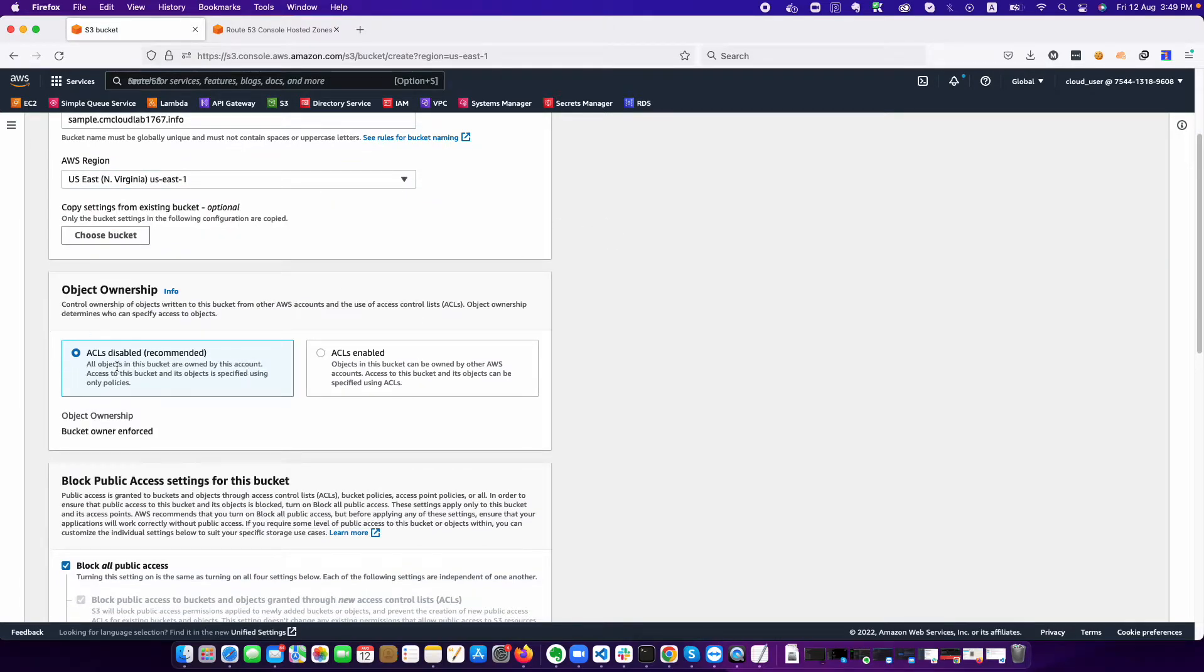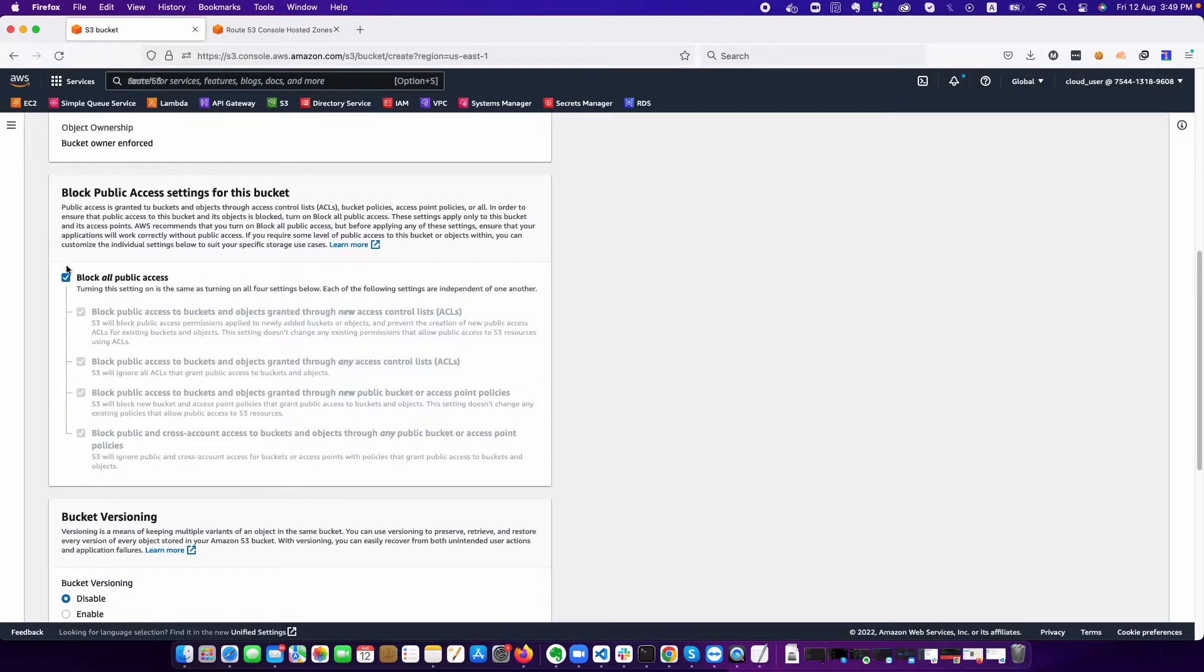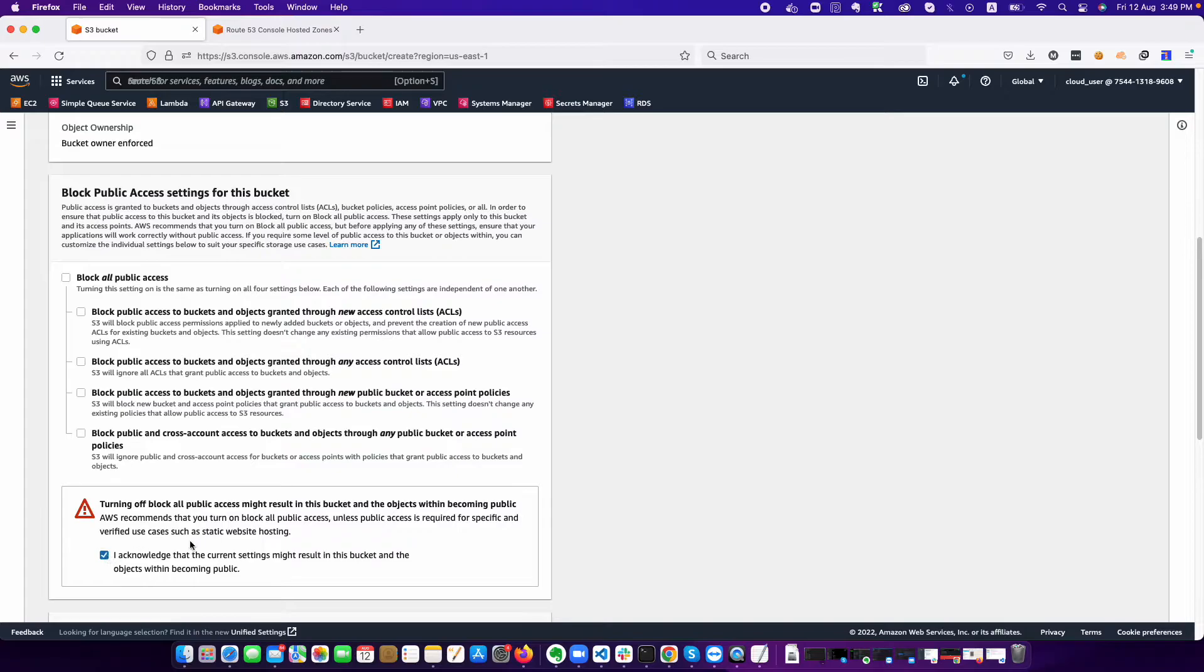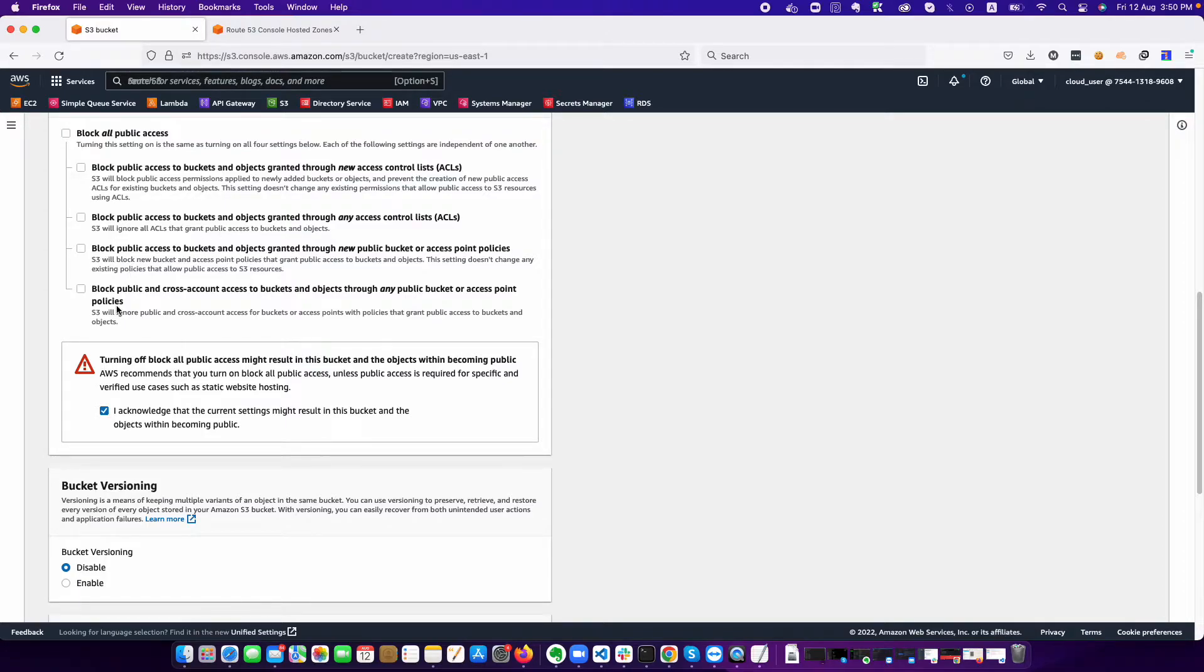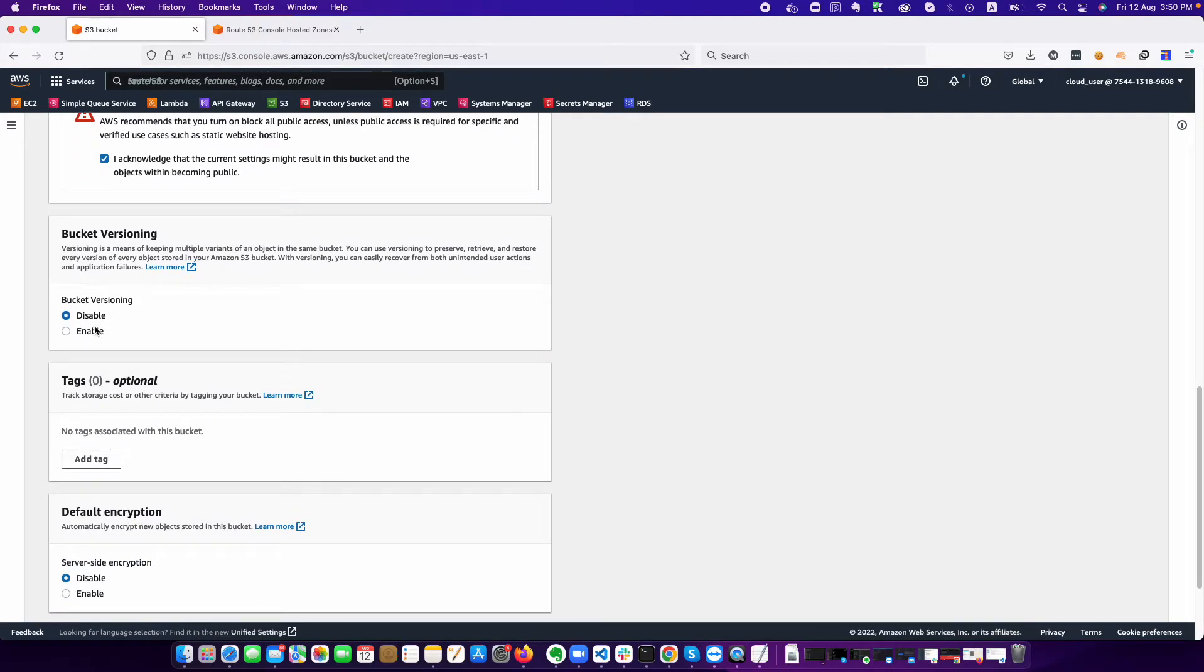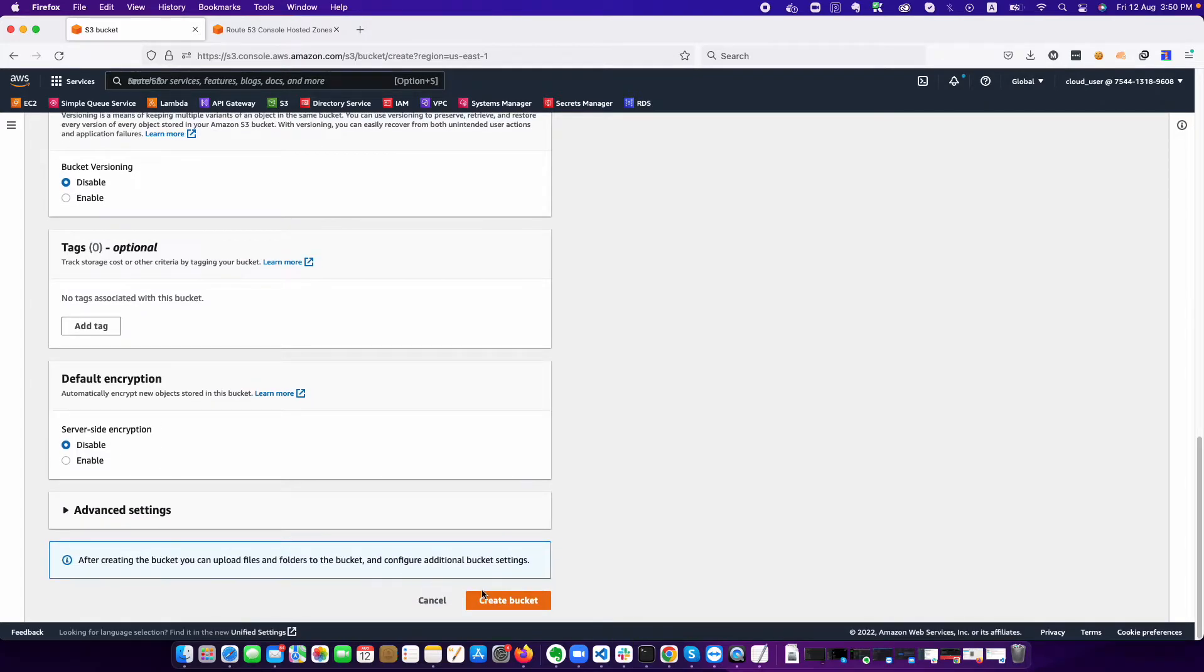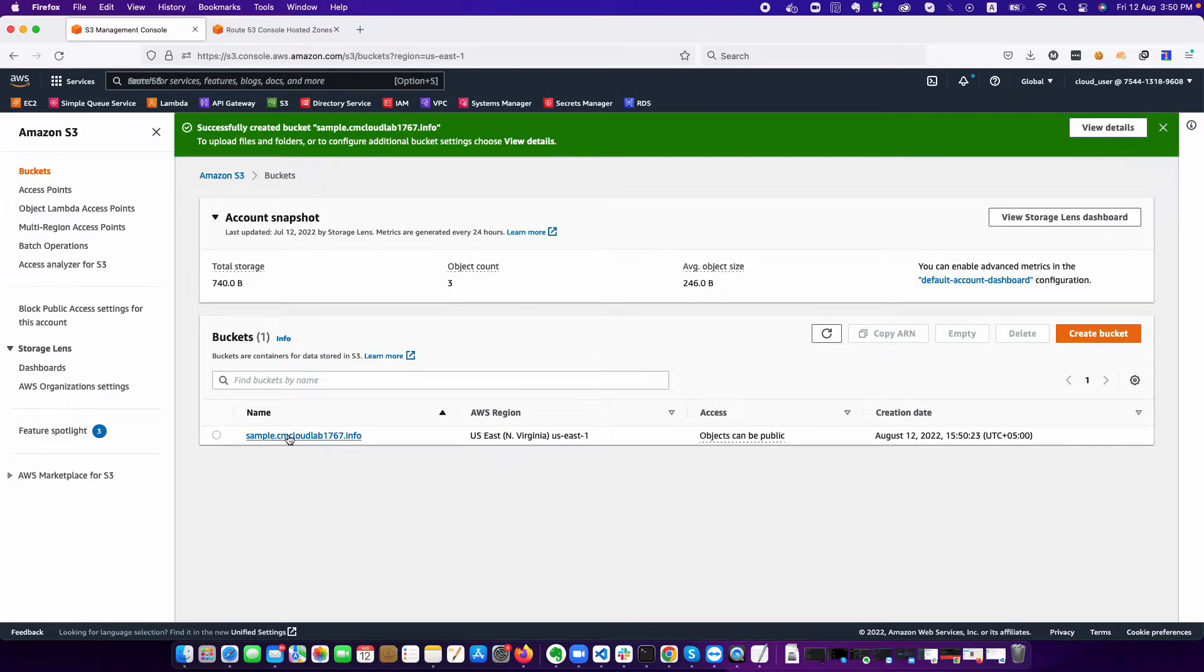We are not configuring any ACL. This is another important part. We need to uncheck this because this will allow our users to publicly read our content. Just uncheck block all access and we are acknowledging. You can enable bucket versioning. This is not concerned with our current video setup, so we are just clicking on create bucket.